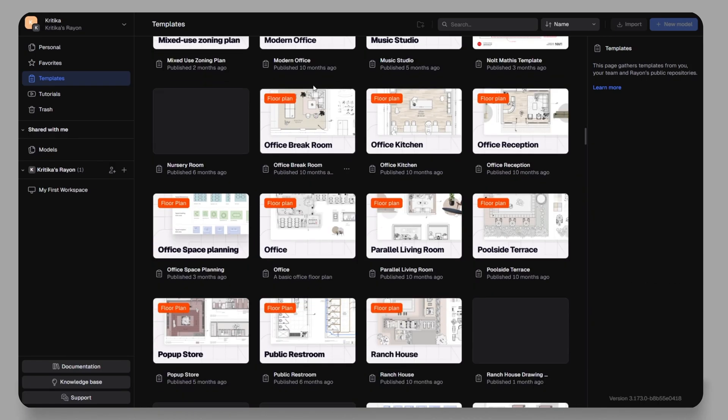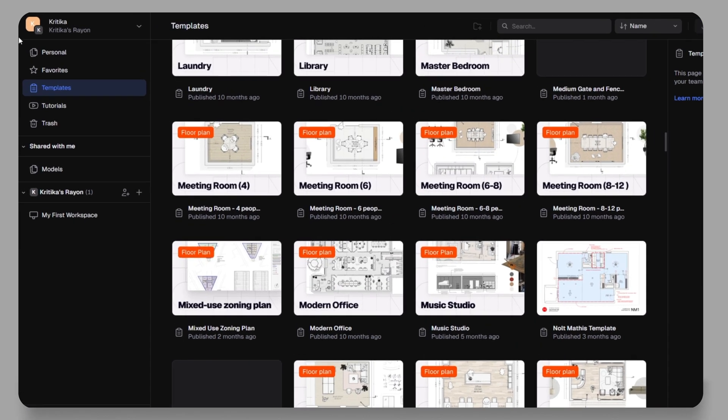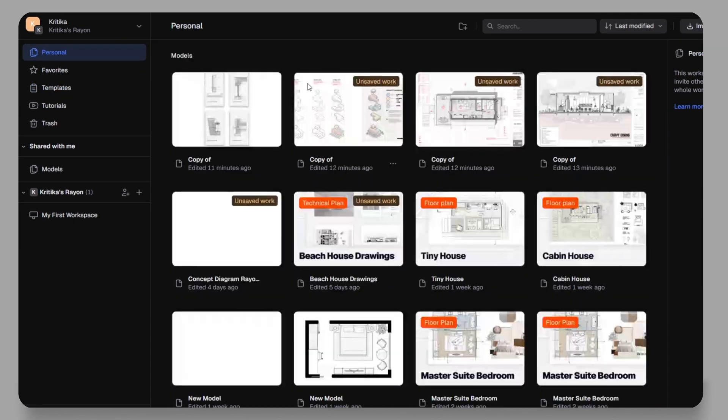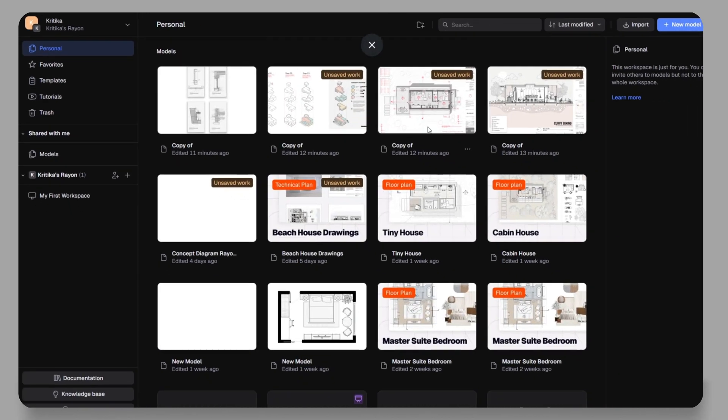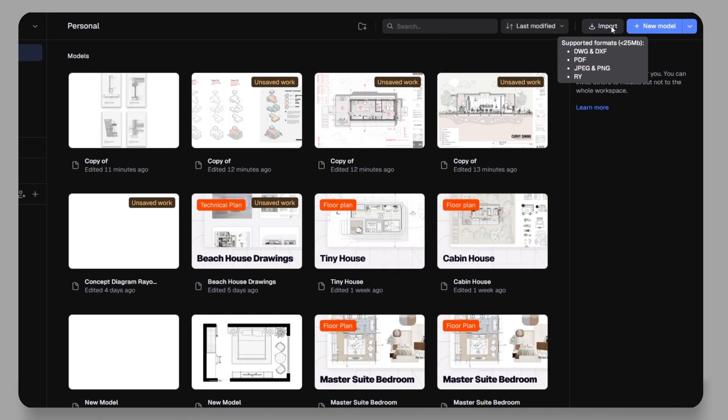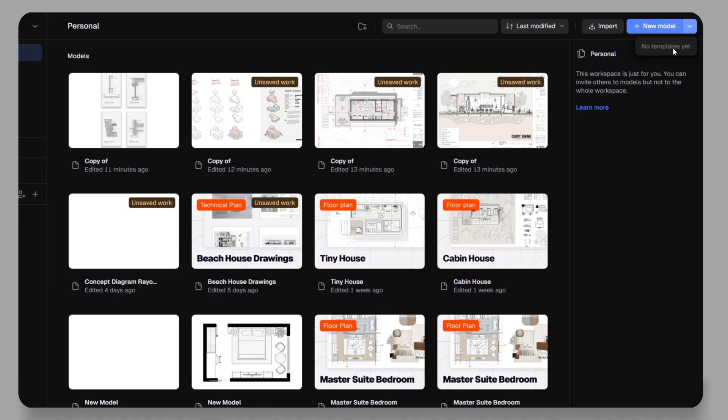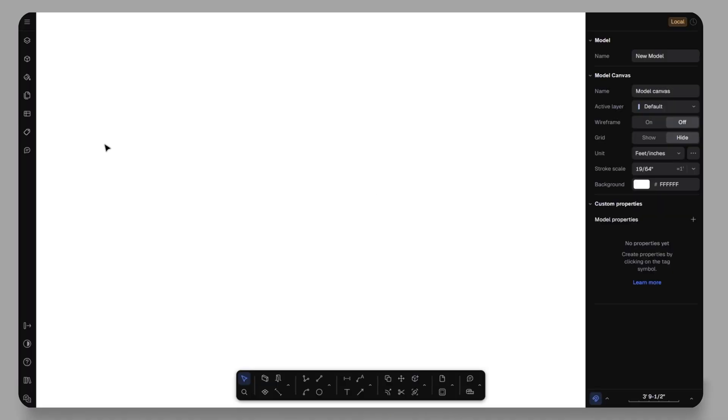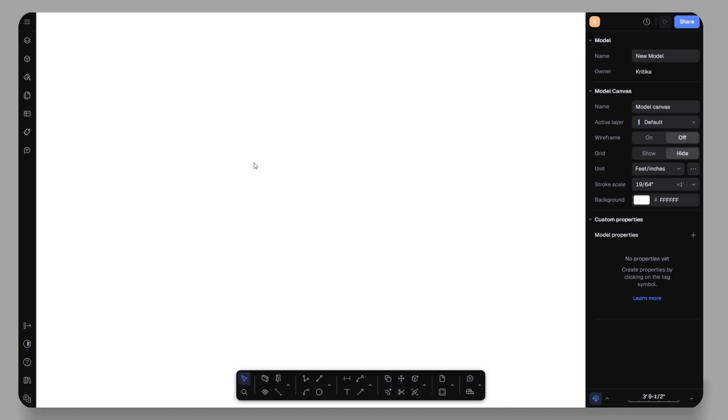You can either pick one of these templates to start quickly or if you prefer working from scratch, you can start with a blank canvas and start designing everything your way. Now, let's create a new model. You can either import existing files or simply click on new model and start designing right away.